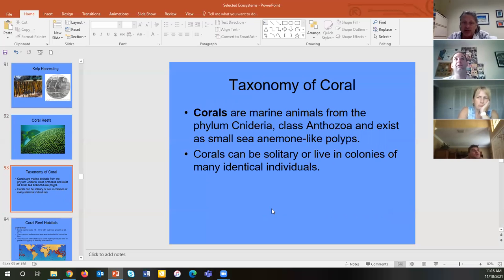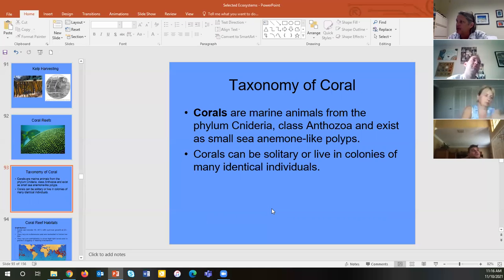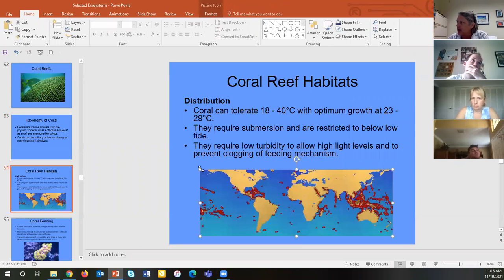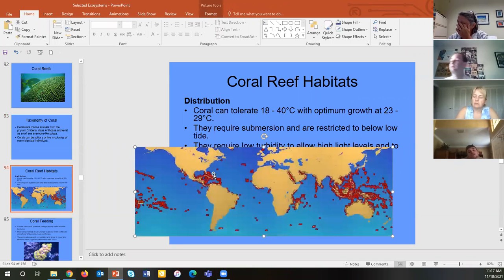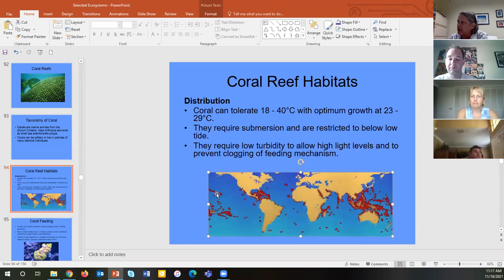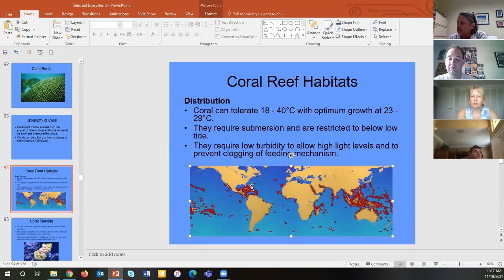Medusae are the jellyfish with tentacles hanging down; polyps have tentacles pointing up and tend to be cemented to something. There are two types: solitary coral and colonial coral — colonial coral is what builds reefs. Just like warm-water mangroves, coral reefs are found in warm water near the equator. Solitary coral can be found worldwide, including sea whips and sea fans, but the big reef-building coral are confined to equatorial latitudes.